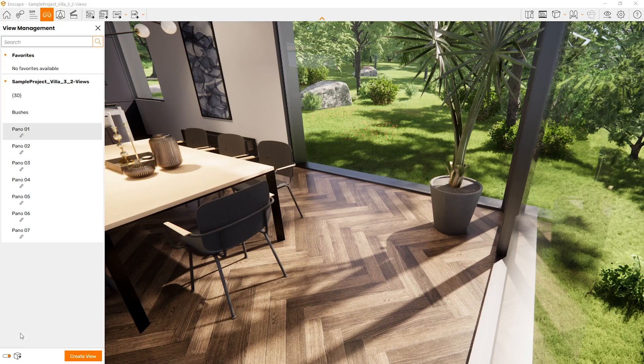The geometry update toggle: in Revit, Archicad, and Vectorworks, you can toggle a switch in the view management tab to disable reloading of the geometry when switching views. You can see the Export Geometry option down here — deactivate the geometry export when switching views belonging to the same project to reduce loading time.